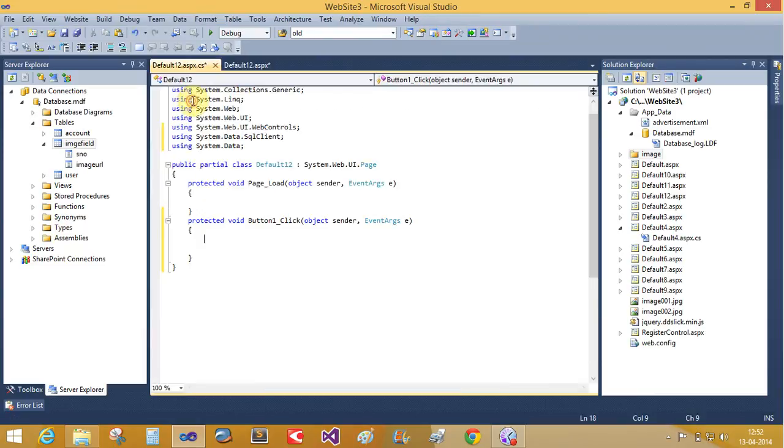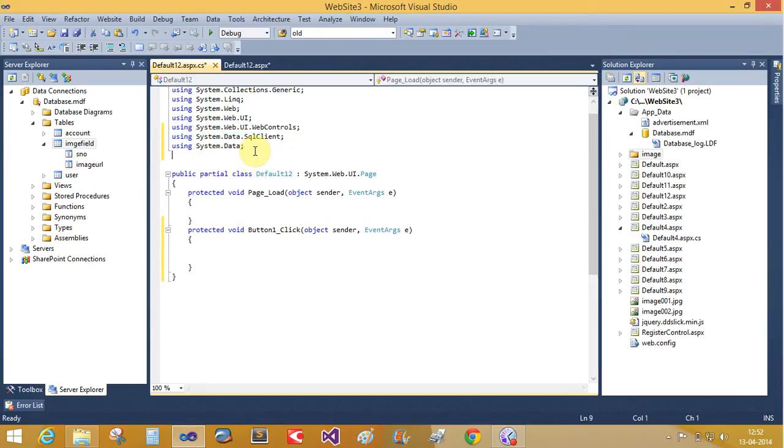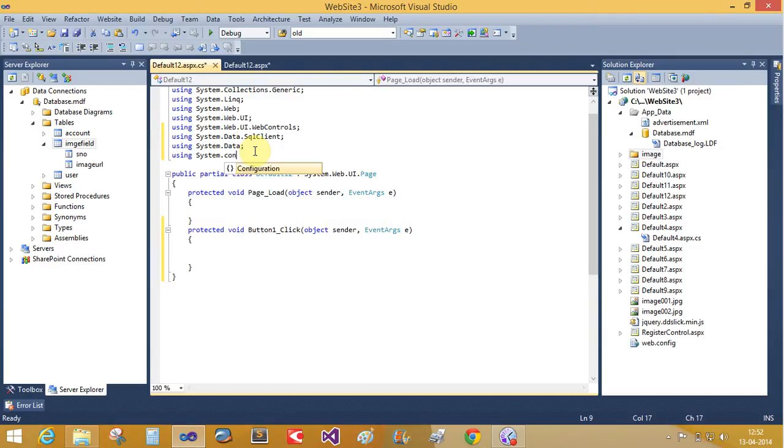When we click on button control, take two namespaces here: system.data.sqlclient and system.data for binding purpose and single namespace for take some elements of the web.config file. So add it configuration file.